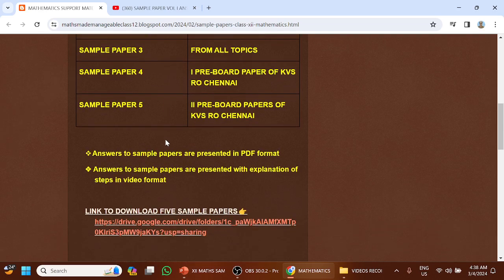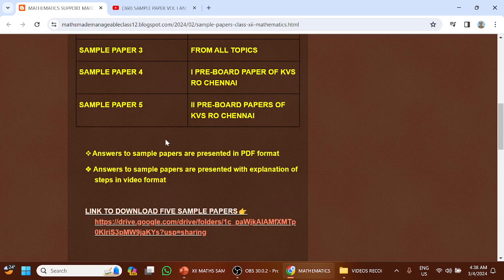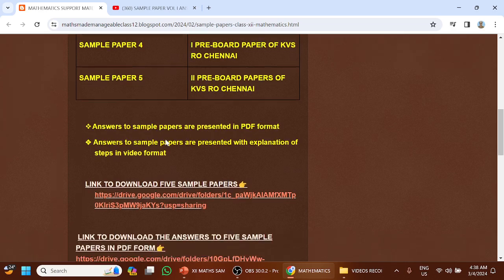The answers are presented in PDF form. The sample paper answers are also presented with explanation of steps in video format.